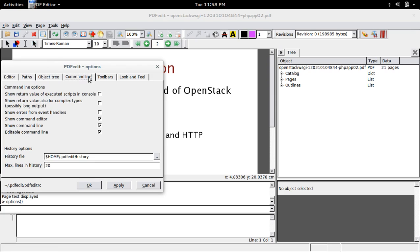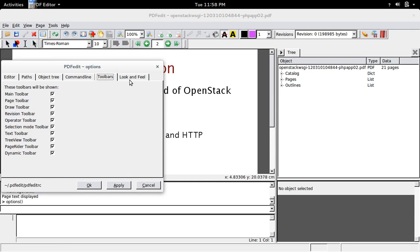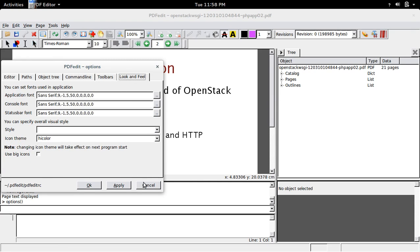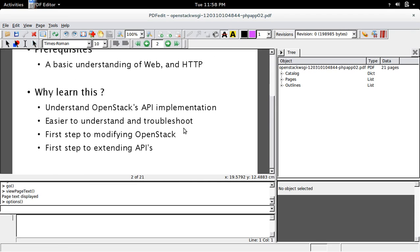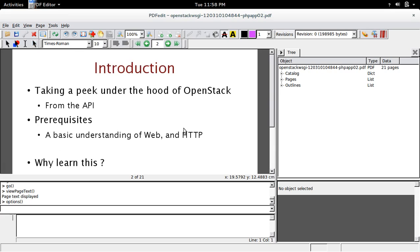So all these things we can do with this PDF editor. So this way you can edit any PDF file in your Ubuntu system. Okay, thank you.